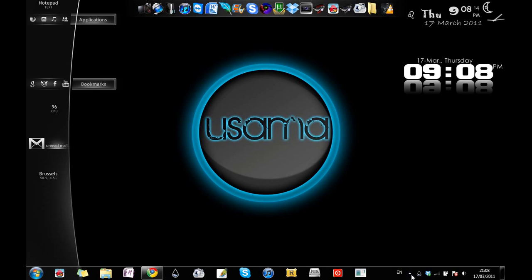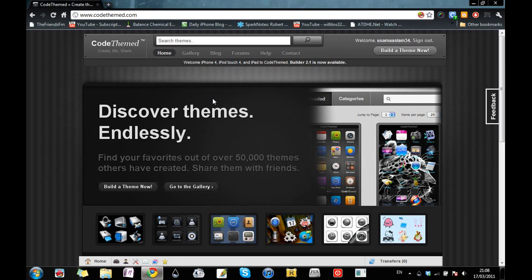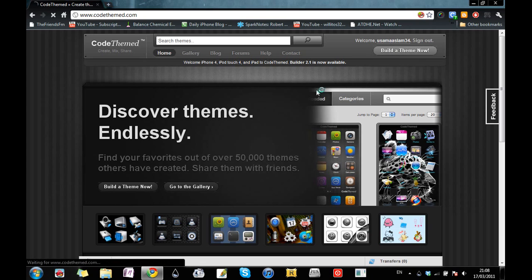Hey guys, it's Osama here and today I'll be showing you how to make themes for your iPod Touch, iPad, or iPhone easily without going to Photoshop and making it really complicated. What you need to do is go to the website GoTheme.com and make a free account. This website gives you an emulator UI interface which is pretty easy for people who don't know how to design themes in Photoshop, and you can choose icons and make your own themes.